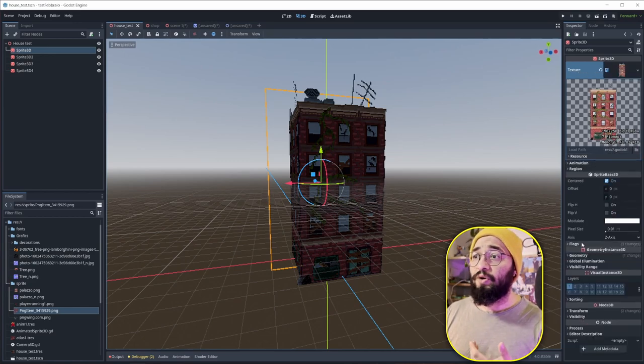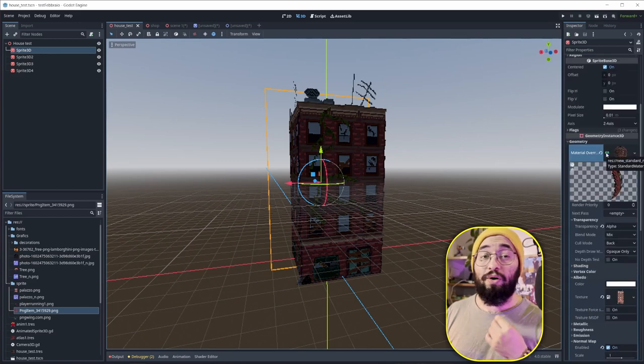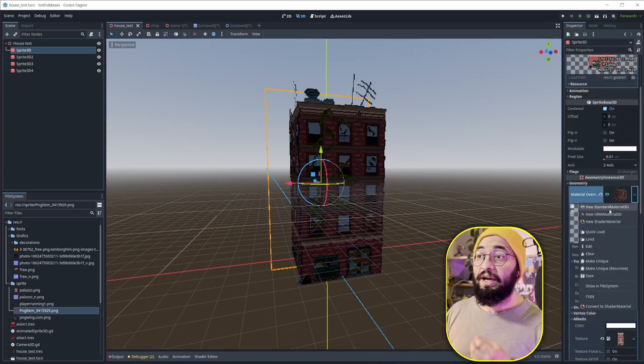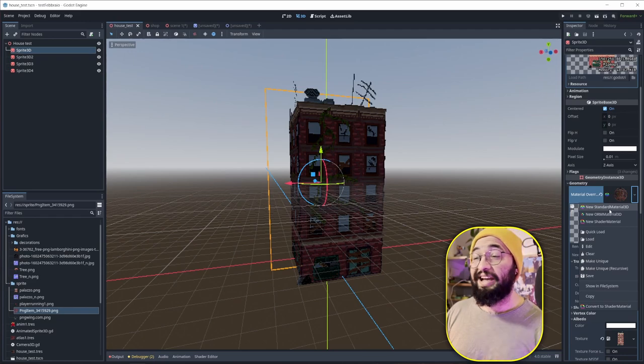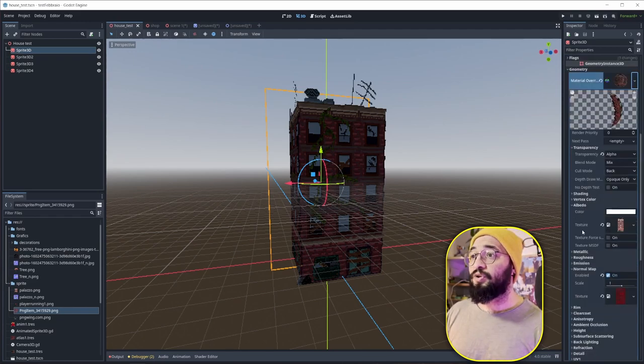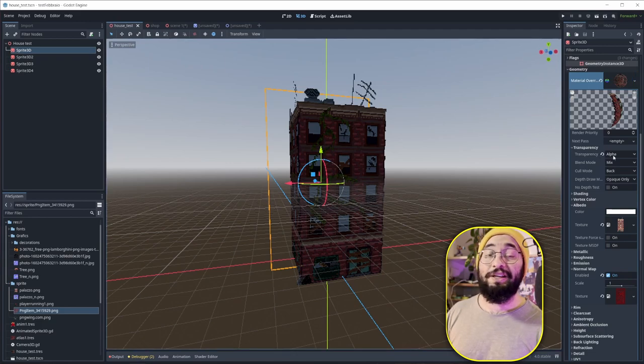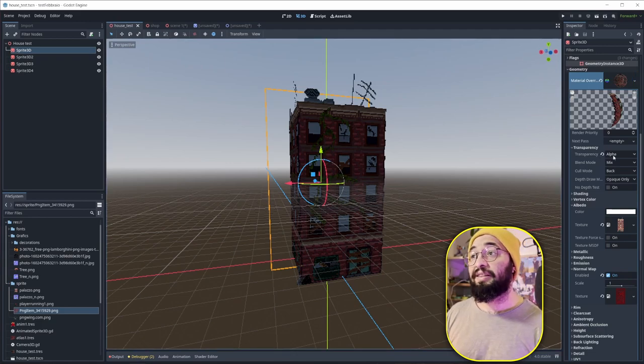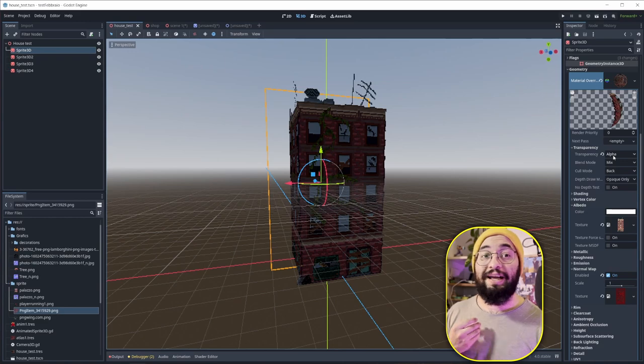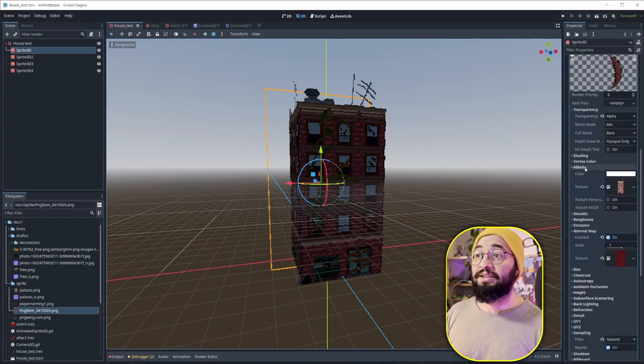At the moment, I'm not sure if this is the right way to do this, but I came with this kind of idea. So you need to go here under Geometry. Overwrite, basically, the material. So I just created a StandardMaterial3D. And here you just go under Transparency. Under Transparency, you need the alpha channel activated so your textures are transparent.